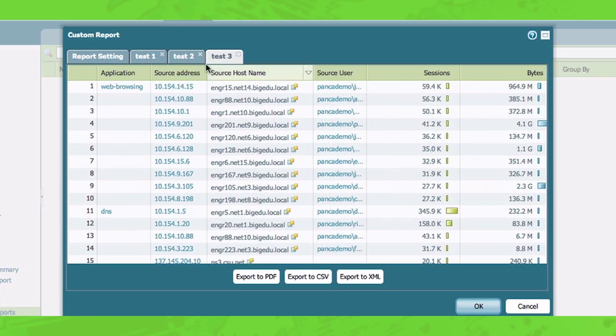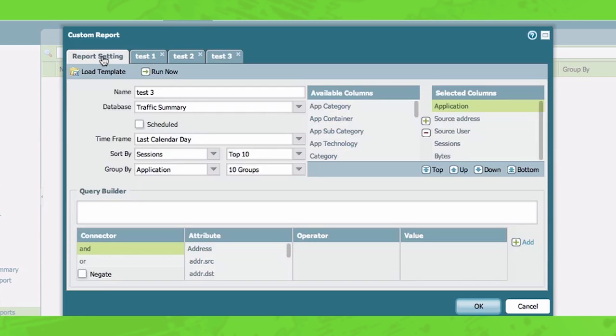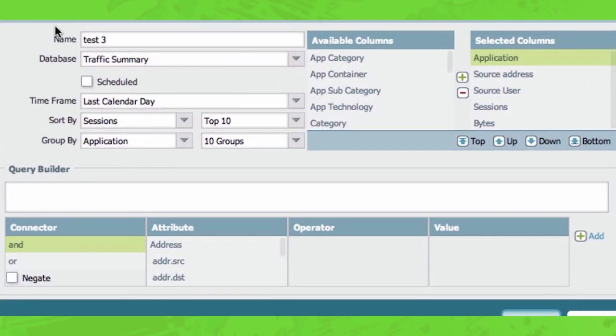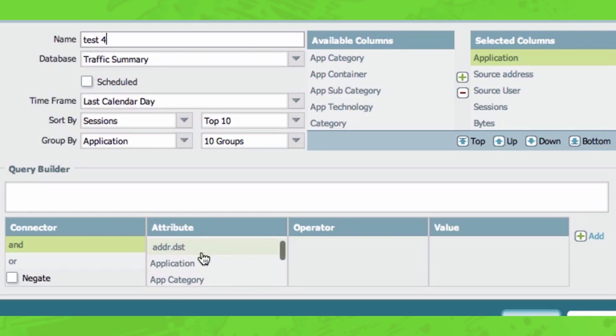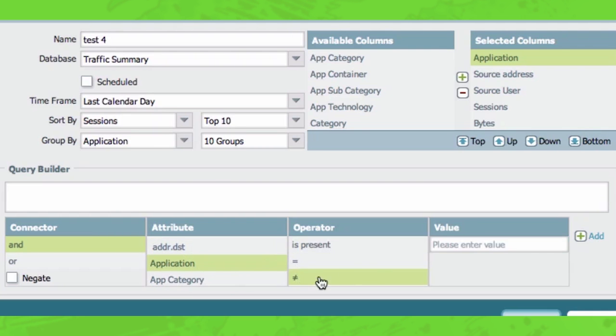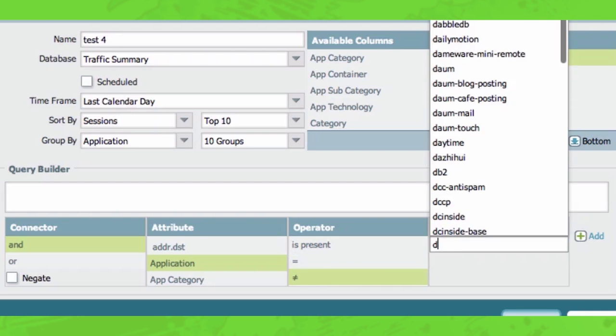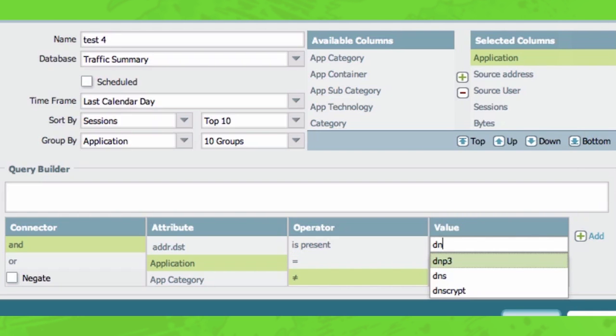So from here, what I'm going to do is go a little further. I mean, we saw that DNS has shown up a lot, but maybe DNS is not something that you're really concerned about in your network when it comes to sessions. So what I'm going to do is create a filter within this report to remove DNS.